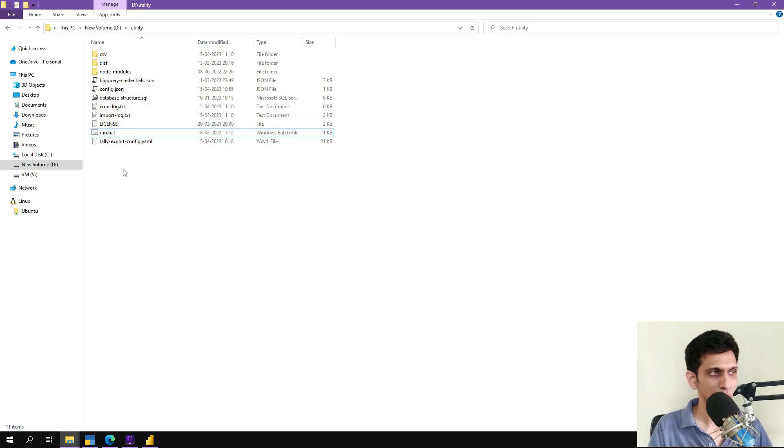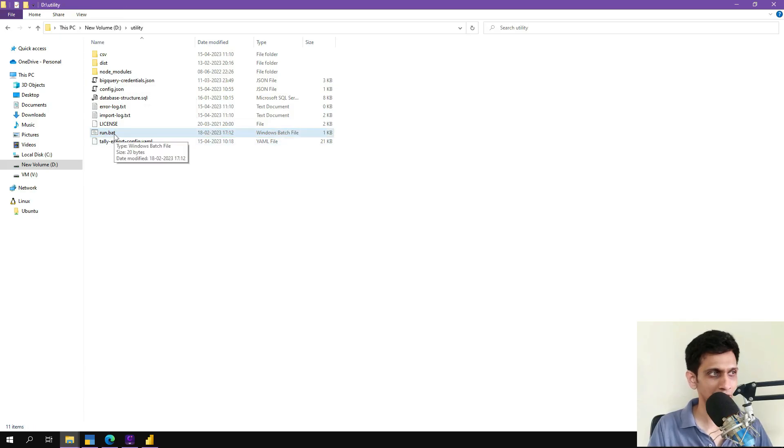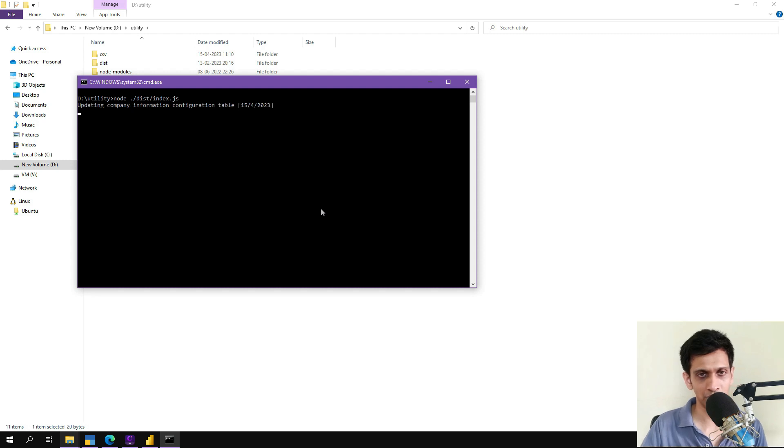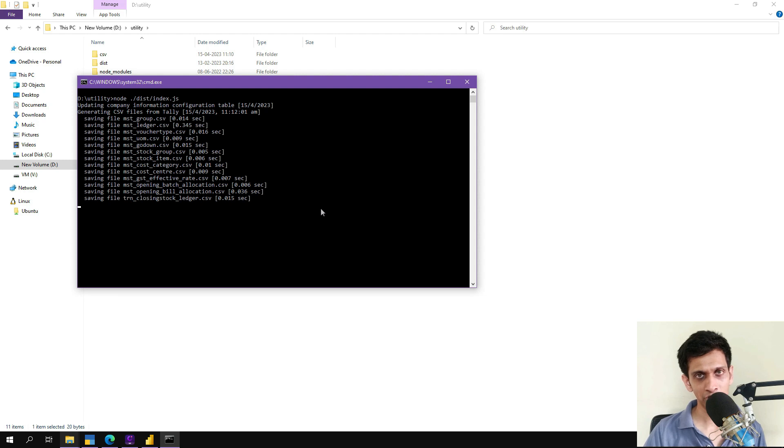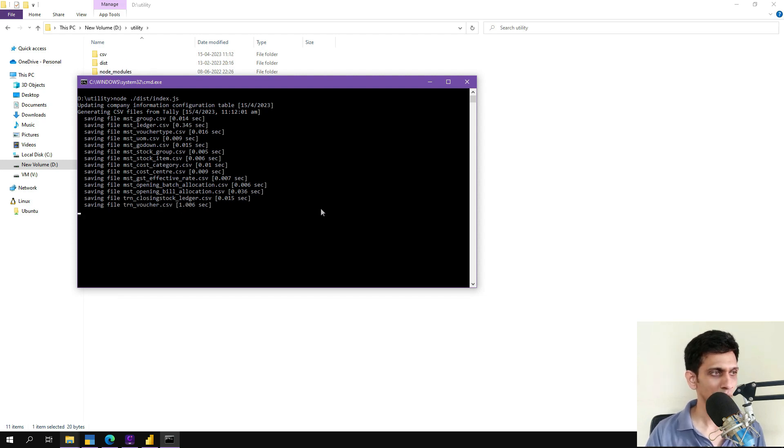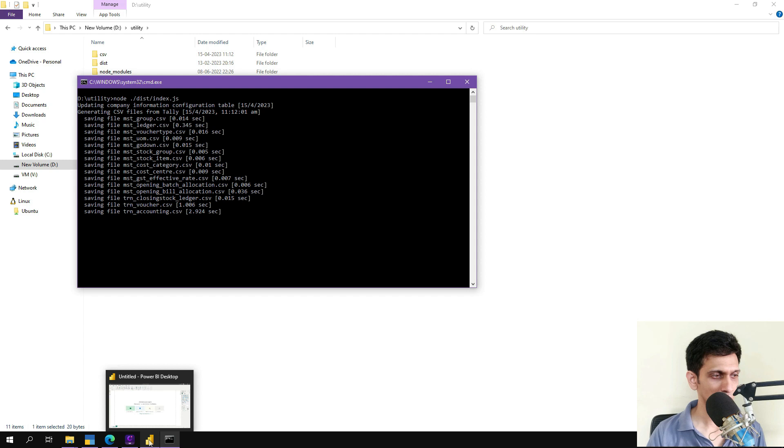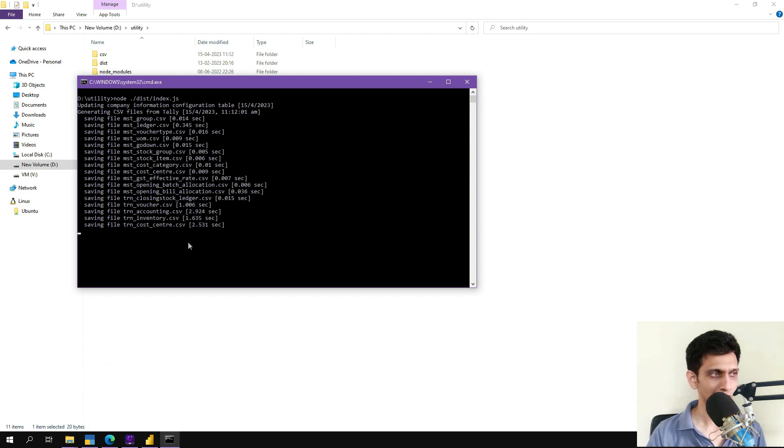So let me run this utility and synchronize the data. So let's run and synchronize it. It may take few minutes, depending on the volume of the data you have in Tally. And I already have Power BI open. So let's wait for the synchronization to happen.